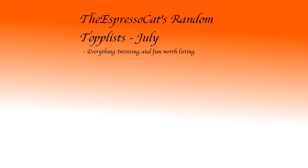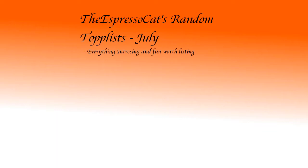ExpressoCat is here again with a new monthly random top list. I'm so sorry this top list is going out very late this month, probably the first, mostly because I edited the layout and my editing skills are not that great.